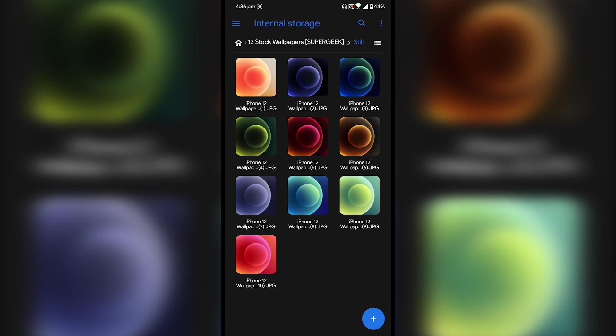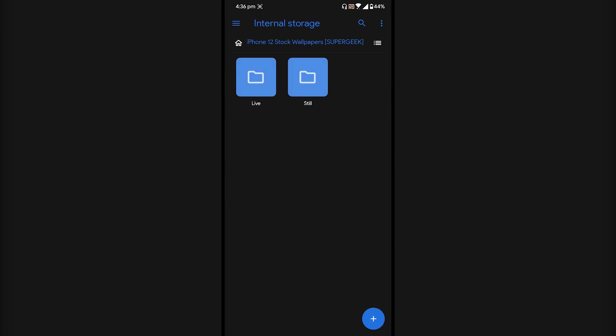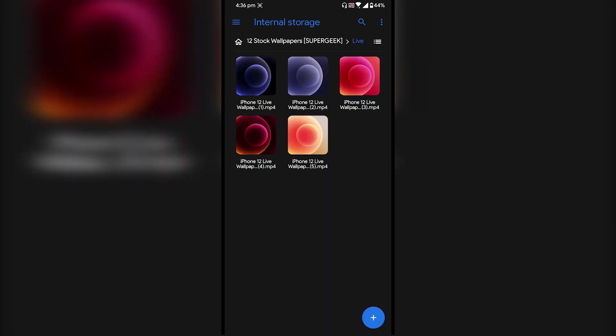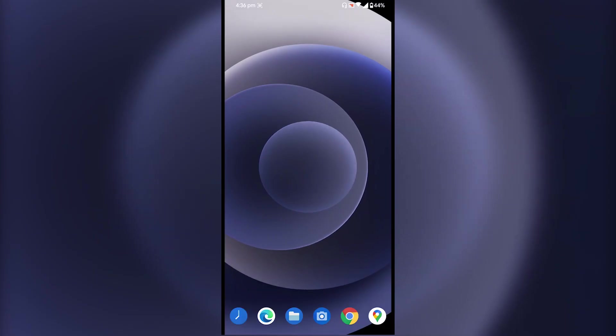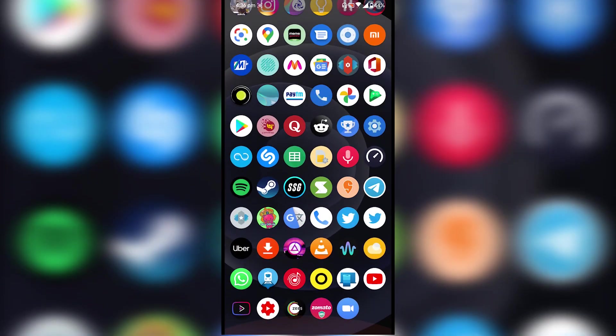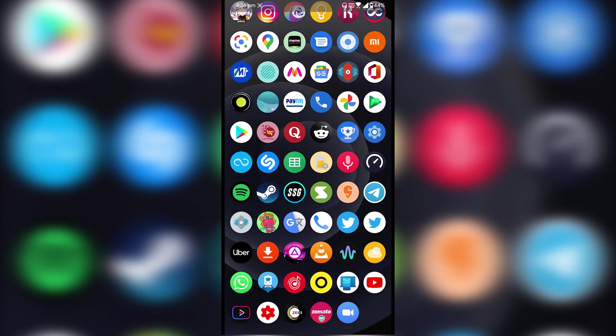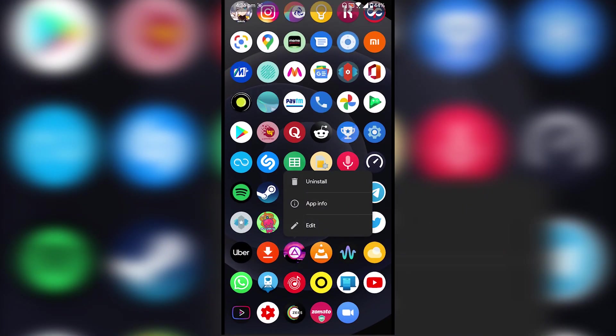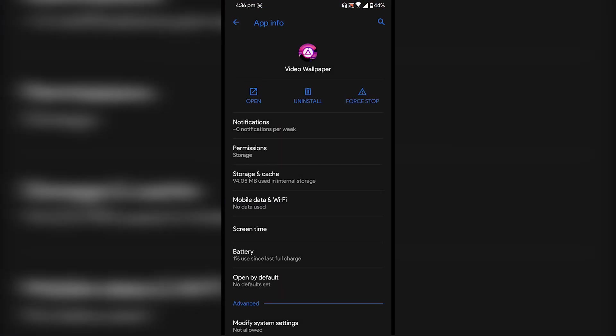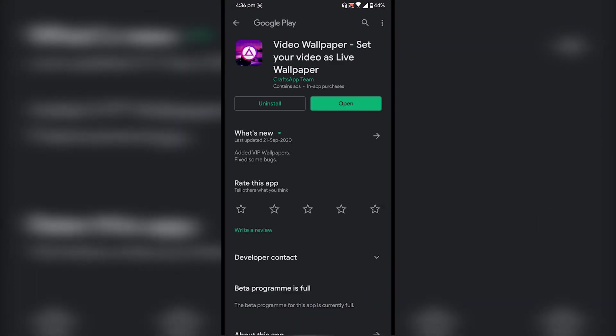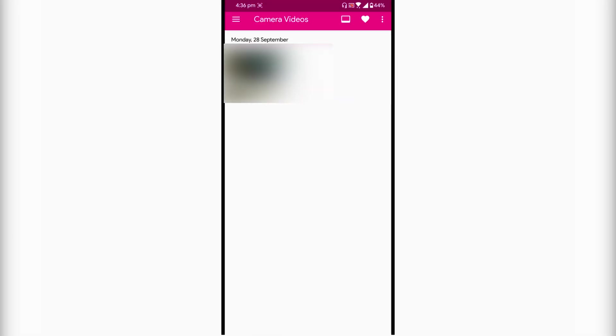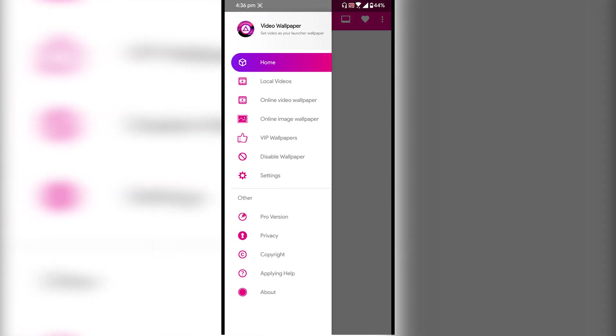Once you have downloaded these wallpapers just unzip it and download this app called Video Wallpaper. Let me show you the Google Play Store page. This is the app which you have to download and install. Now open the app and go to the local videos.